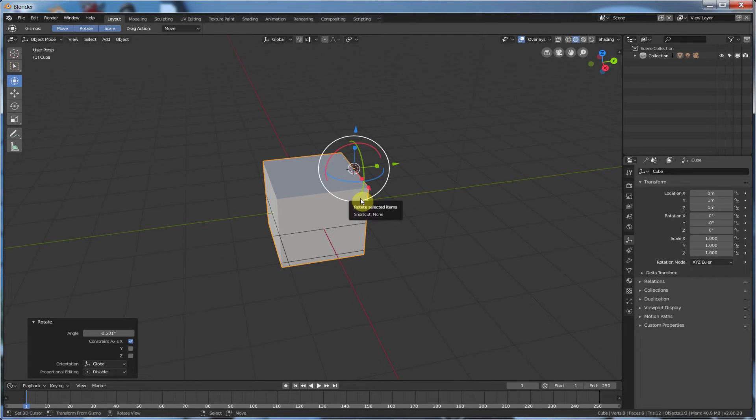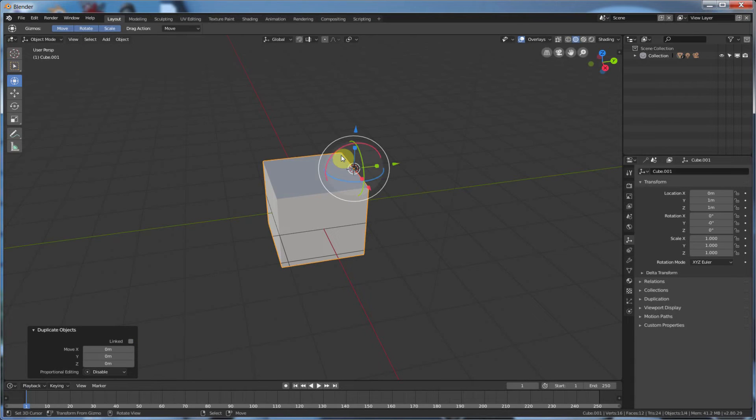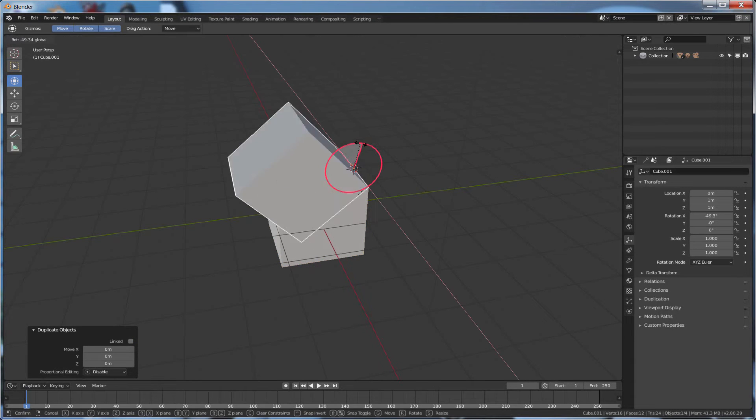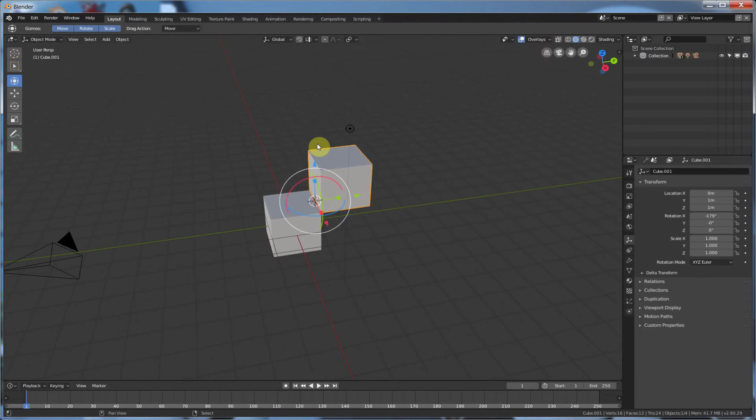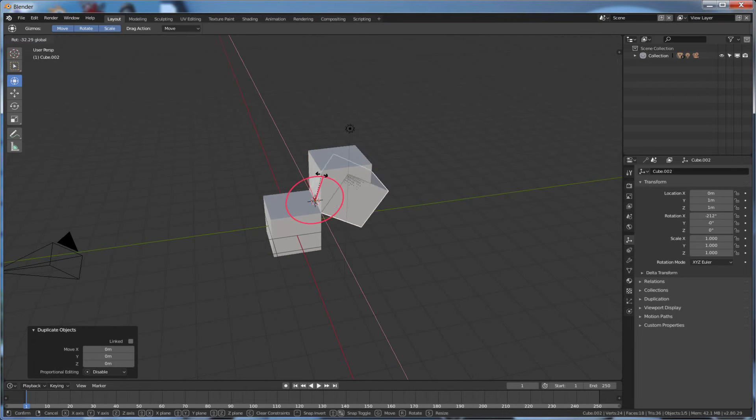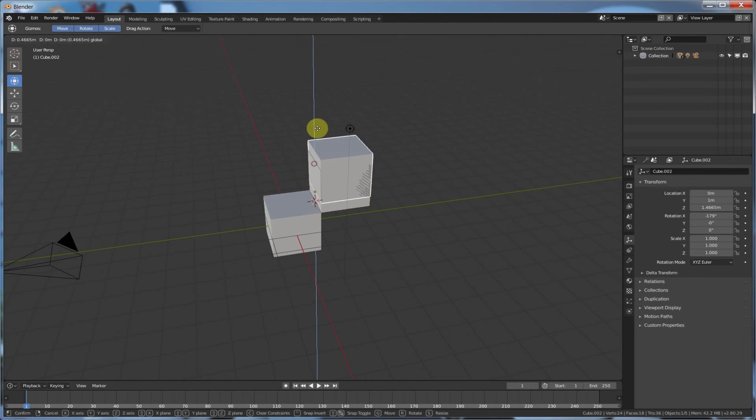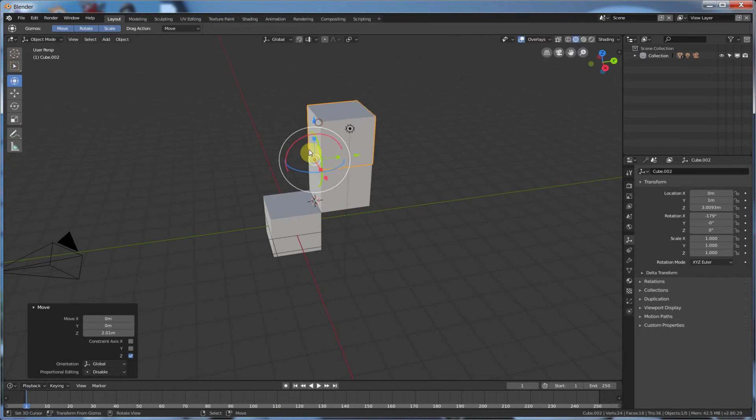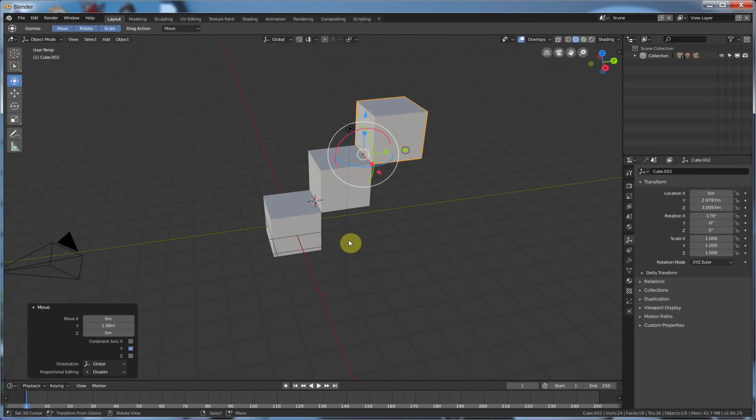So if I were to, say, Shift-D, duplicate this guy, hit Enter, and now kind of rotate him out here. Shift-D again, Enter. I can move this guy, say, Up, and Over.